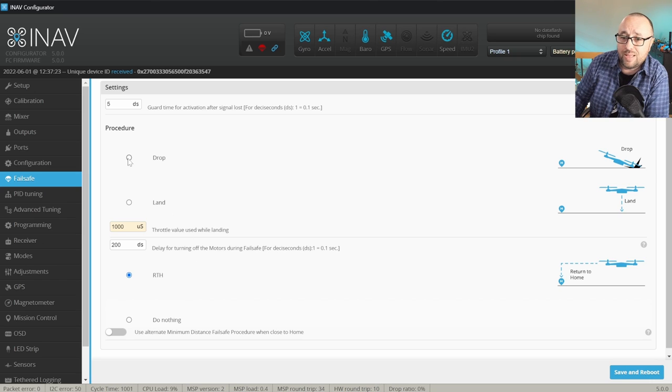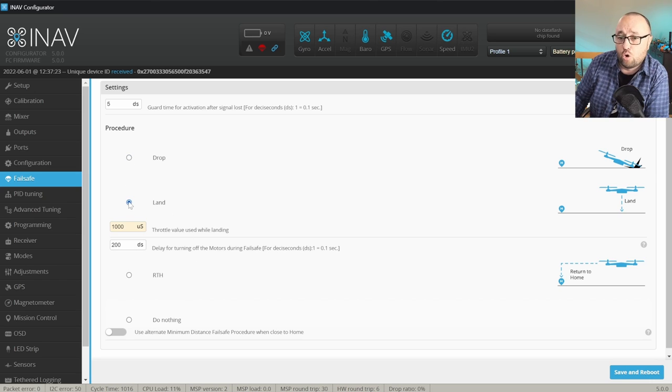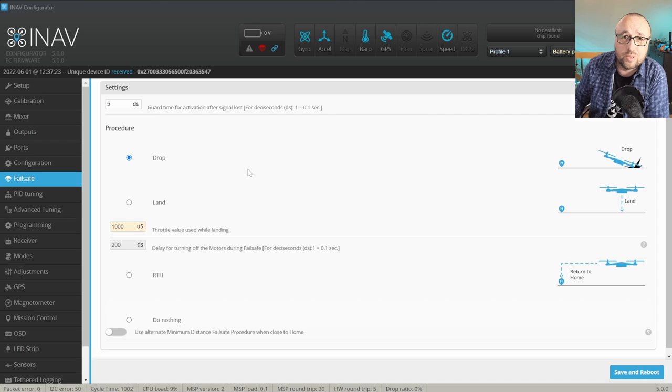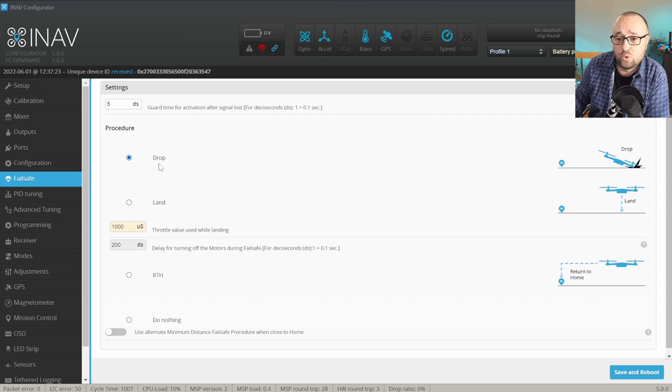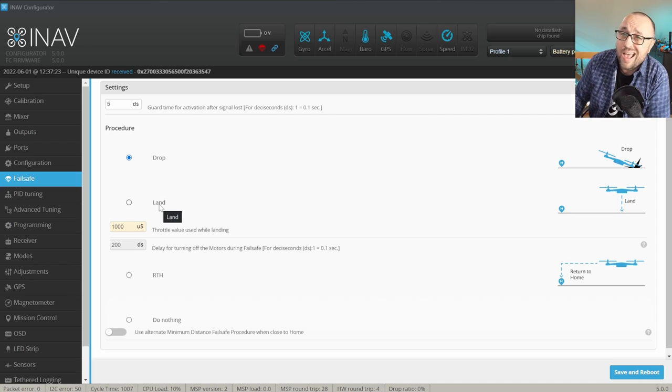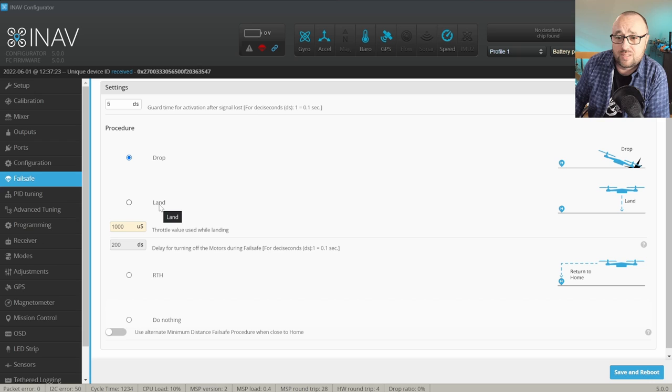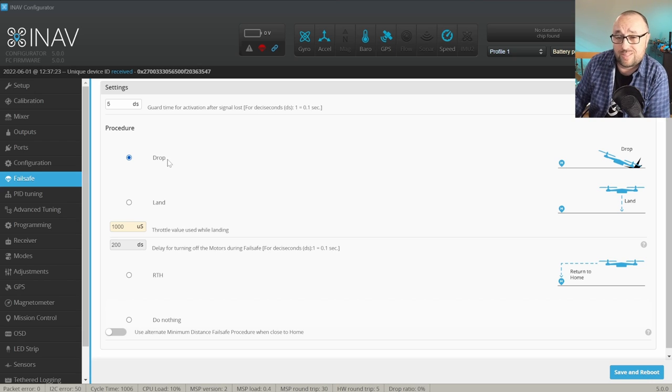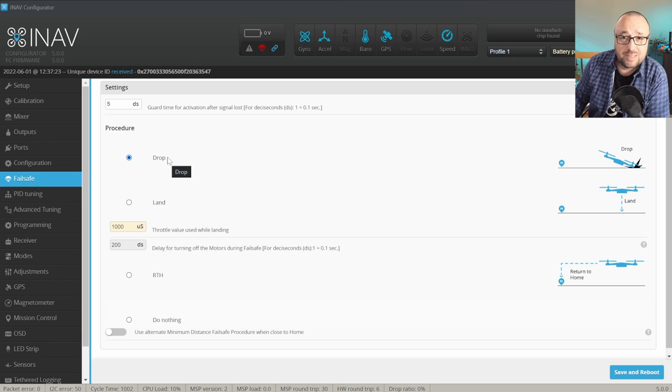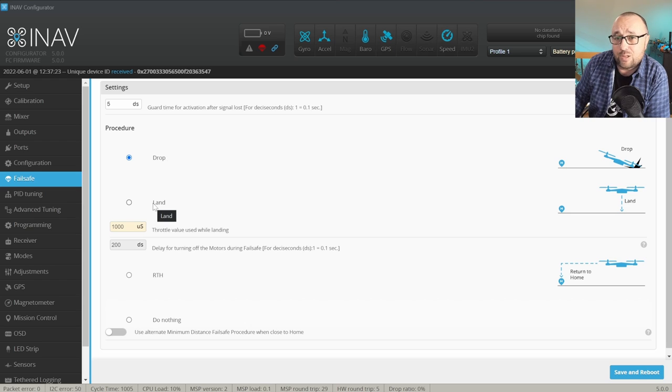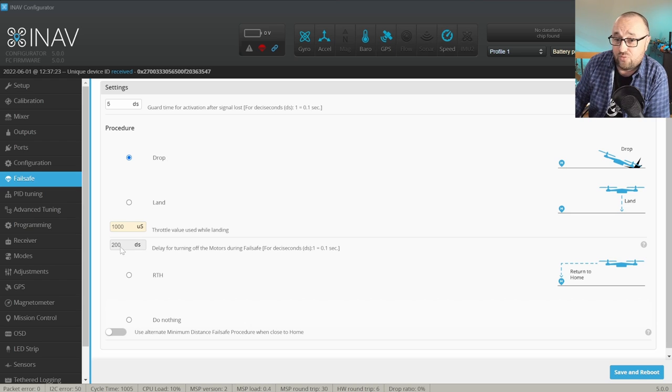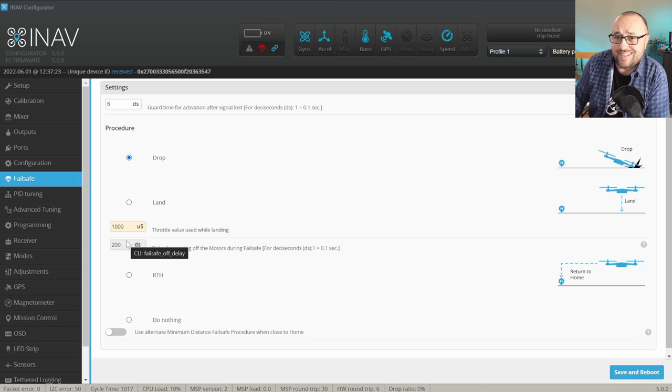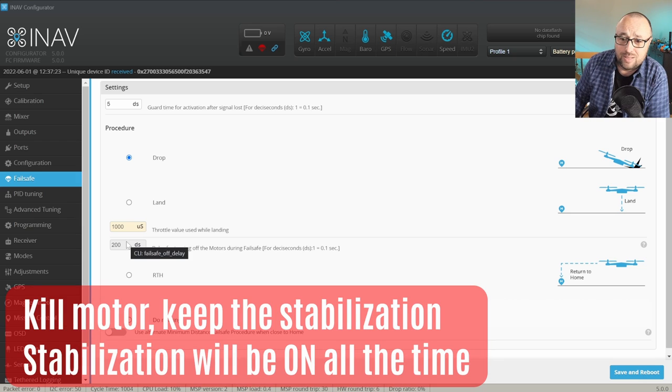And when you do not have GPS, it will be either drop or land. What's interesting, in case of fixed wing, the drop and the land procedures are very similar. Because while drop will kill the motors immediately but keep the servo stabilization, the land will keep the motors running for 2 seconds and then kill the stabilization.